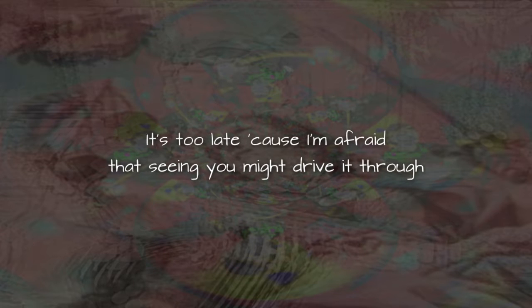It's too late, it's too late. Cause I'm afraid that seeing you might driving through.